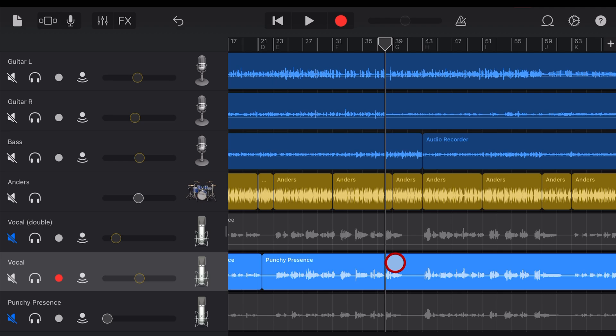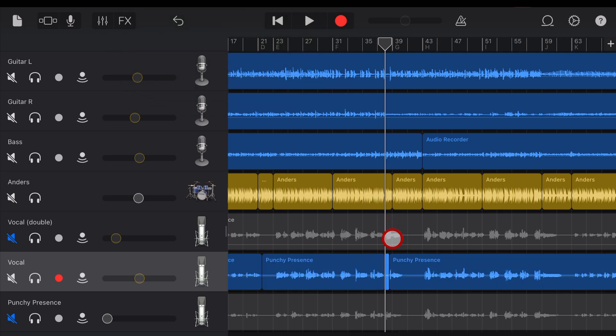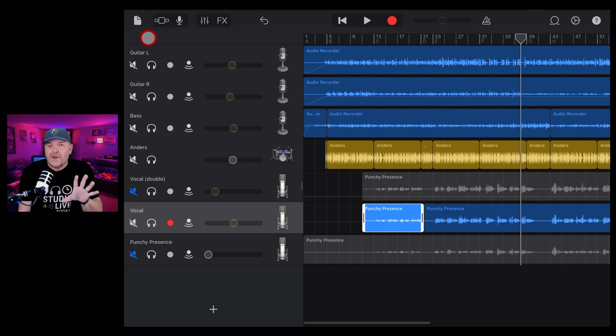Now, what some folks don't realize is that there's also a redo button. Now, instead of putting it right here where it would make sense, what GarageBand does is it makes you tap and hold on the undo button. And there you go. You can redo the last thing. So if we tap on that one, it will redo that recording. To undo, we just tap the undo again.